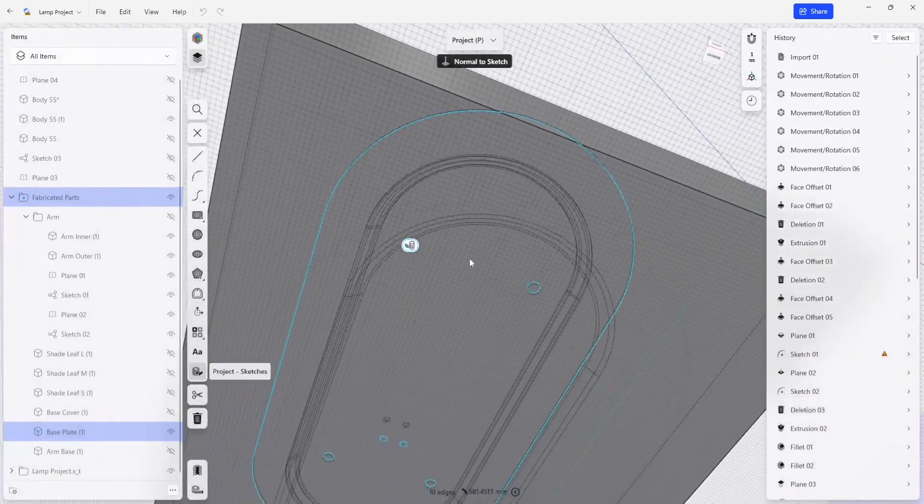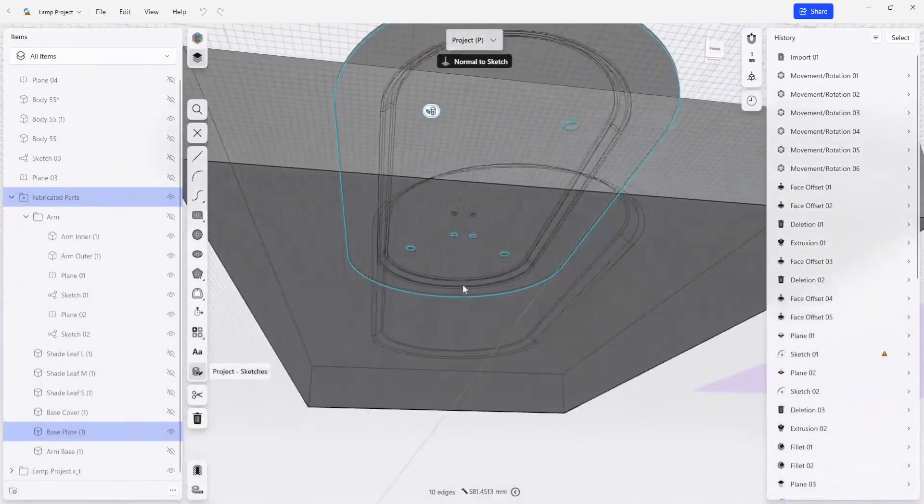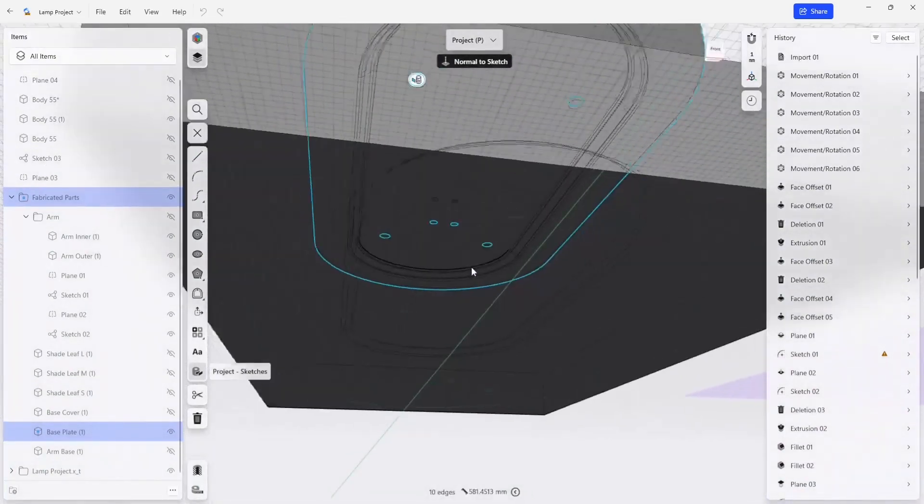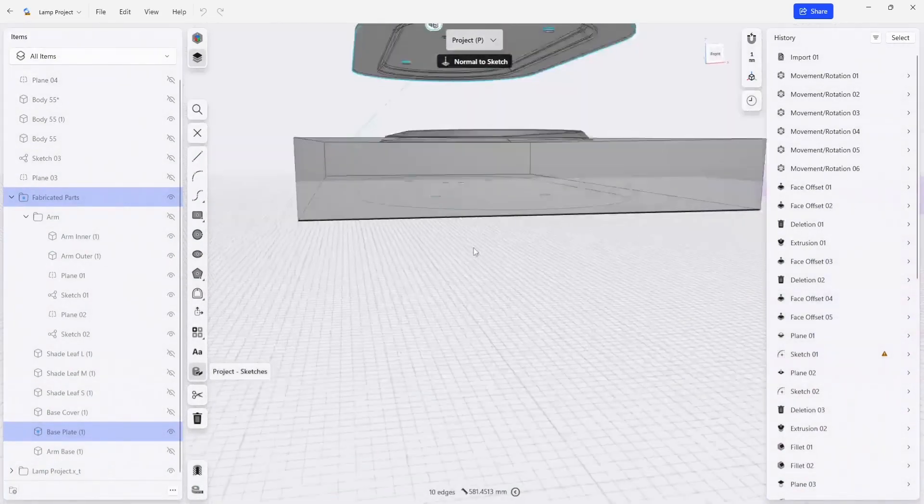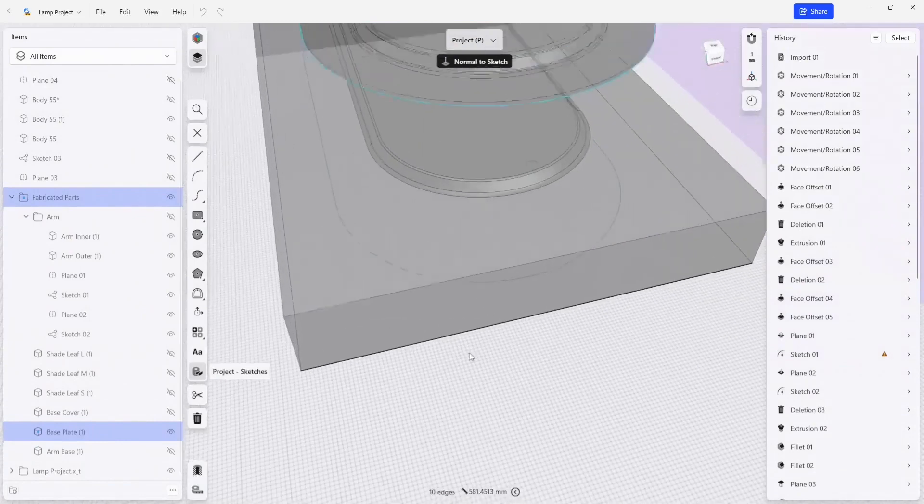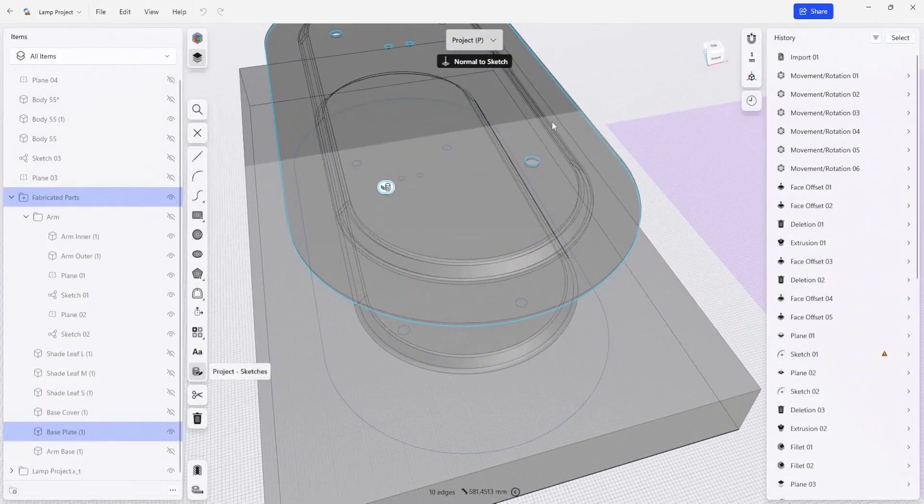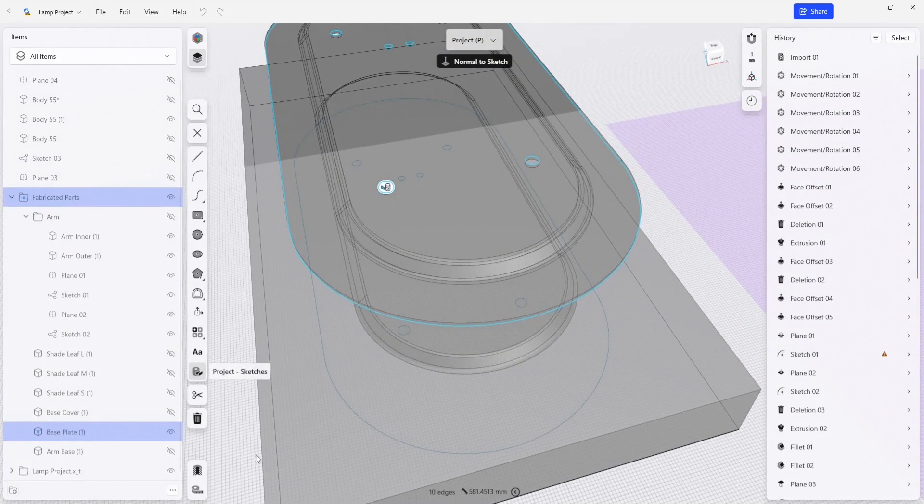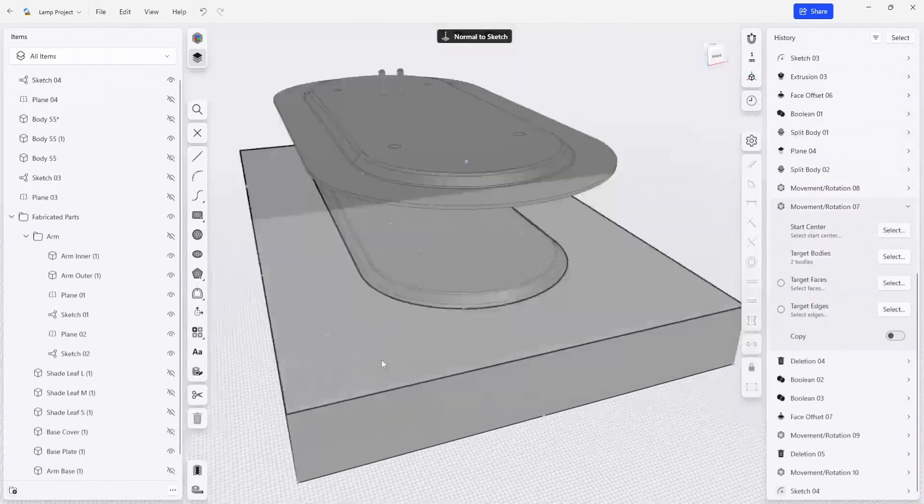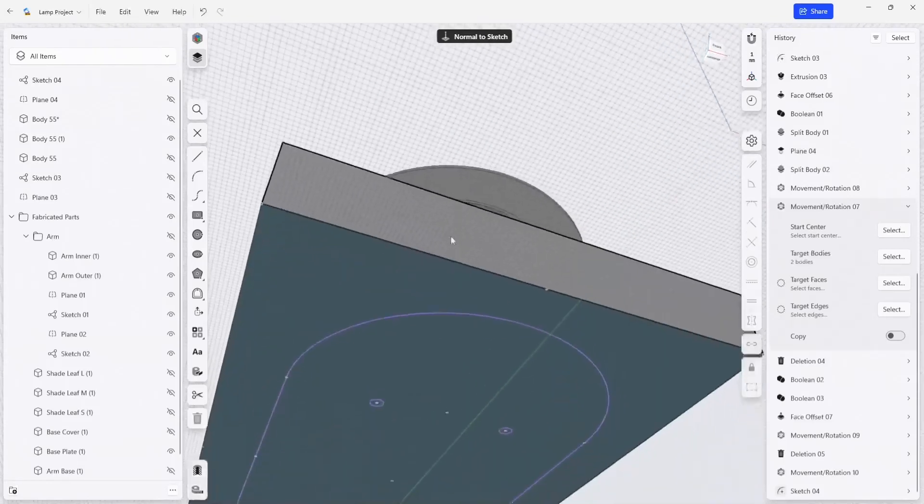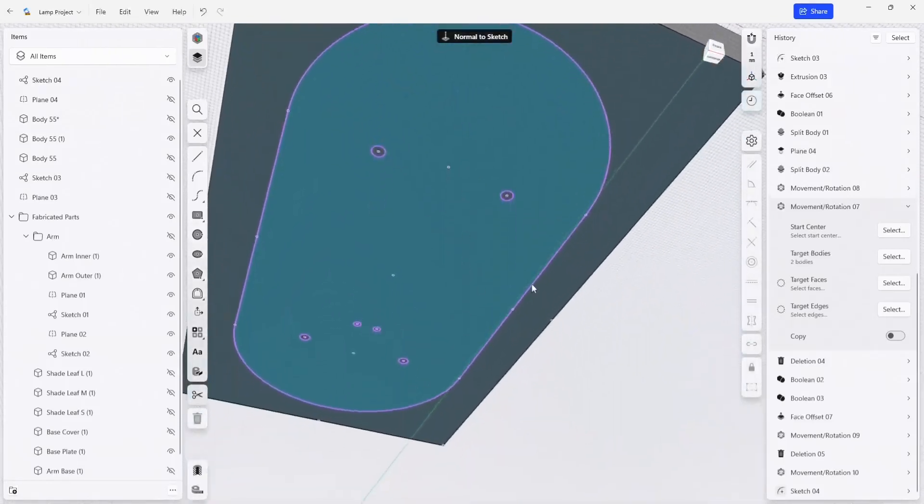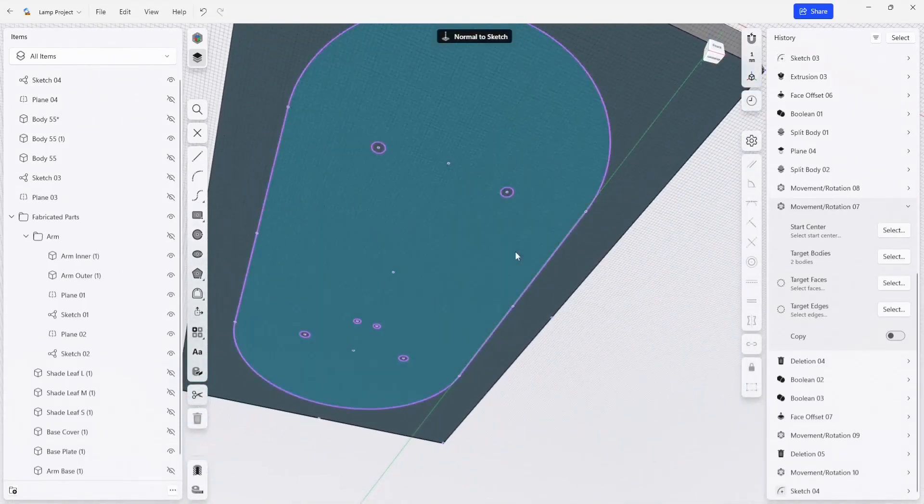And if we look on our bottom surface, everything should be represented correctly. There we go.